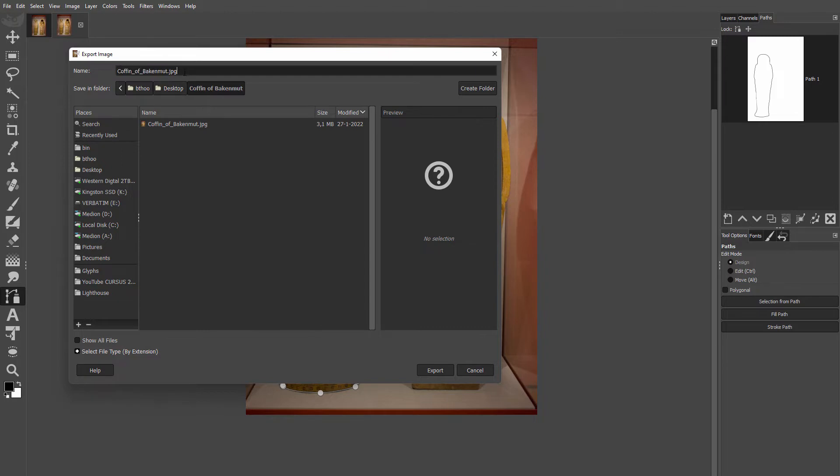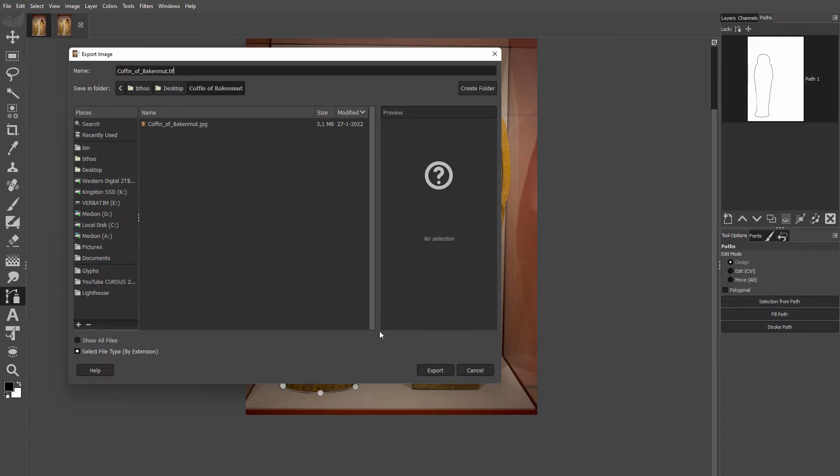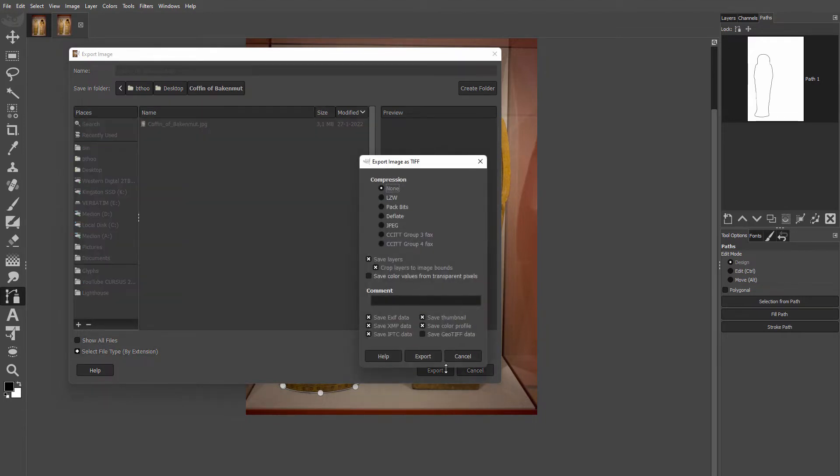To save an image with a clipping path, go to File and choose Export Image. Then change the suffix to TIFF, click on Export and click on Export again.